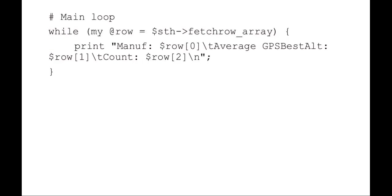Once that information has been retrieved, all I need to do then is go through each row in the statement handle and print the manufacturer, which is item zero, the average best altitude, which is item one, and then the count, which is item two.